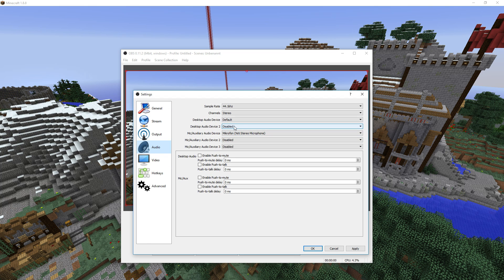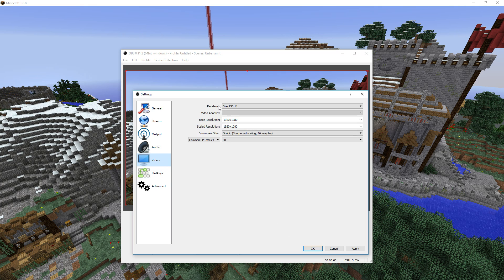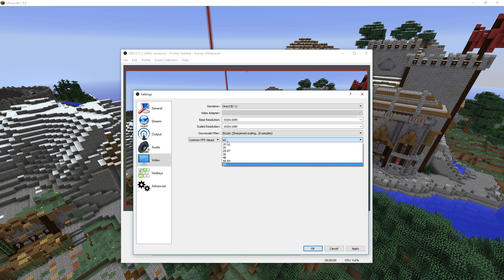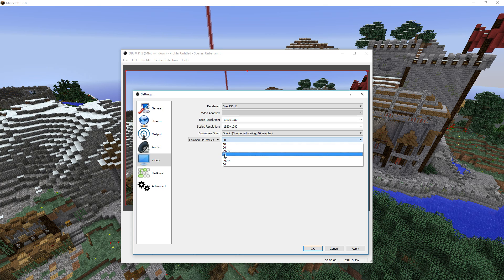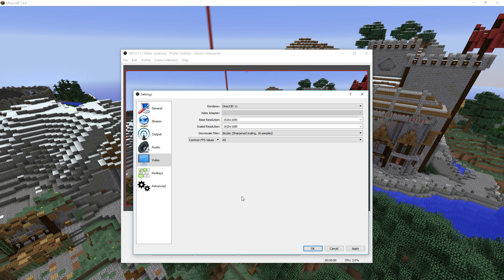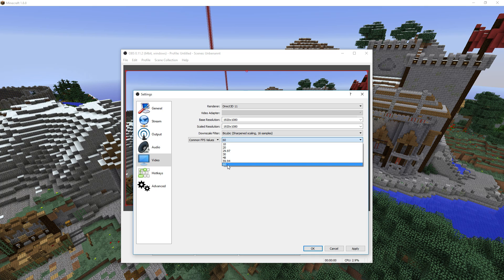In the audio tab I've just got default for the desktop audio device and the microphone as the microphone device — nothing too special. Then in the video tab I've got settings like this. Here you can scale your resolution: the base resolution should be your desktop resolution, and the output scale resolution should be set to what you want to record. If you want to record in 1080p this should be 1920x1080, but if you want to record in 720p there's a dropdown for that too, which is also good quality for YouTube. Here you can also set the frames per second — 60 if you want 60 FPS, or 30 if you want 30 FPS. Those are the two recommended options for YouTube.